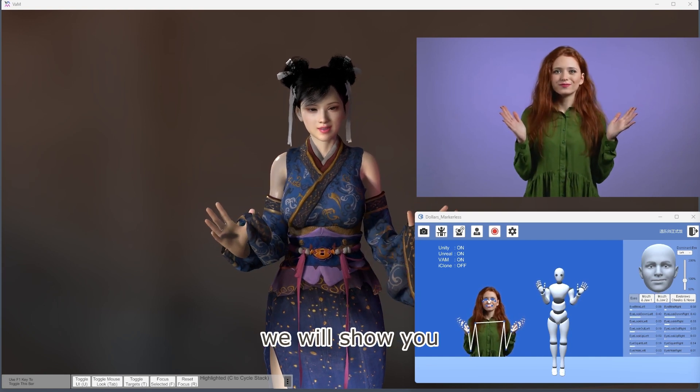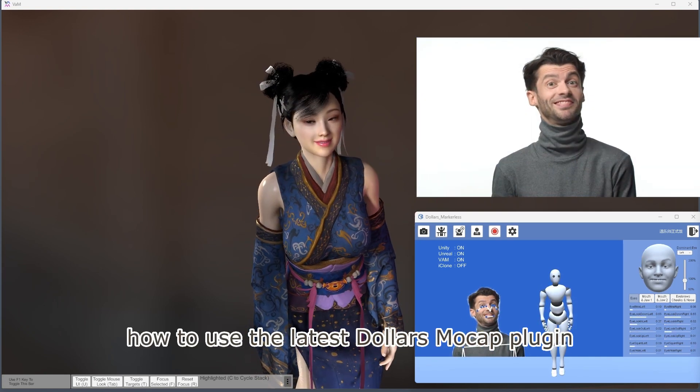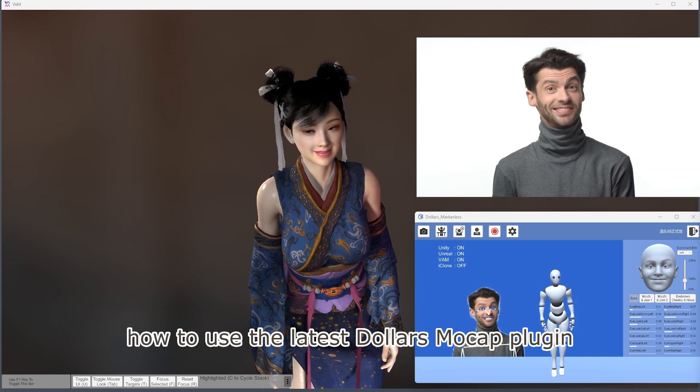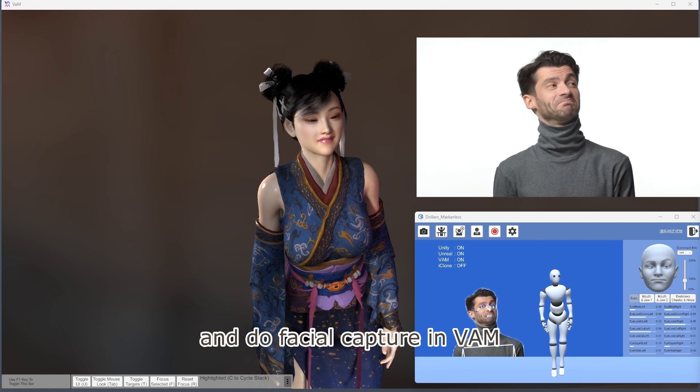In this video, we will show you how to use the latest Dollars Mocap plugin and do facial capture in VAM.